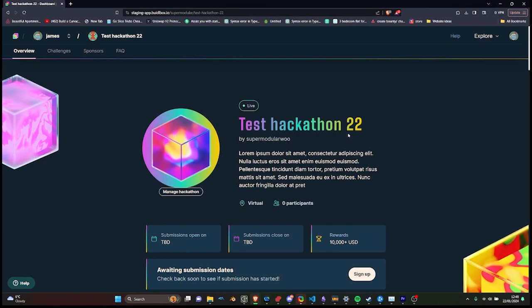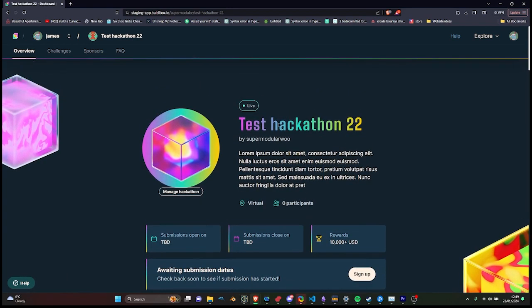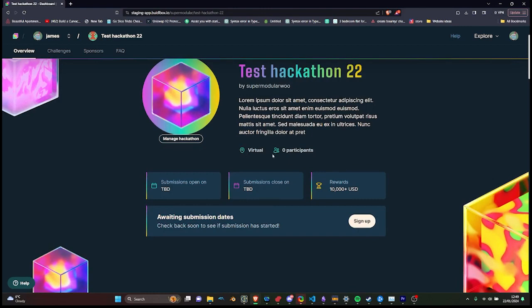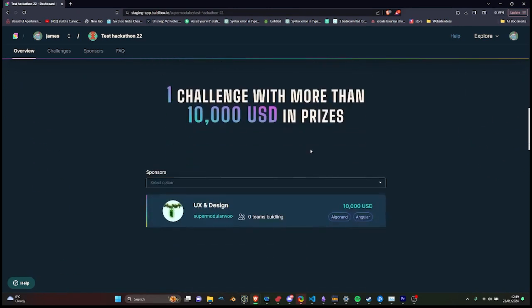The hackathon landing page is where the magic begins. It's the first point of interaction for all users, offering easy access to sign up, view challenges and keep track of deadlines.